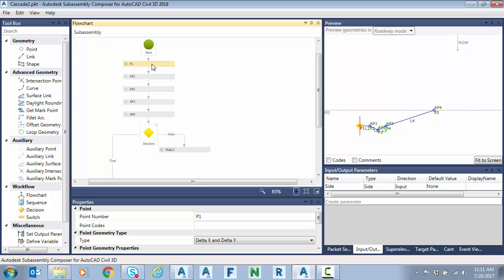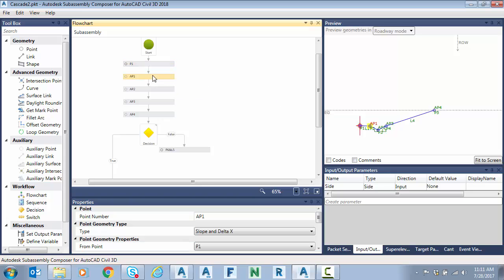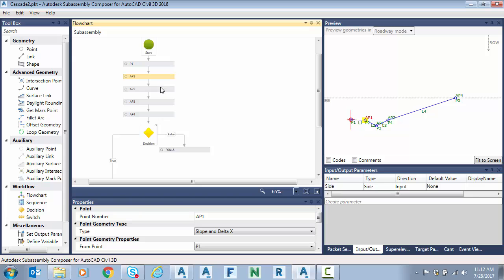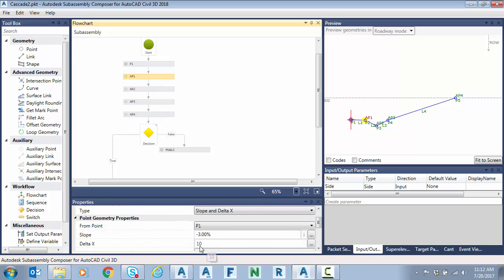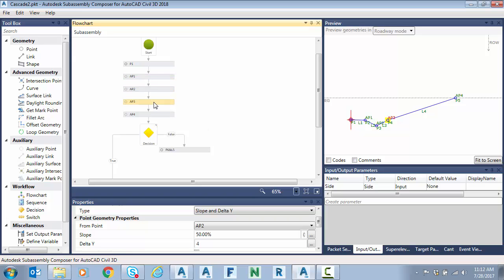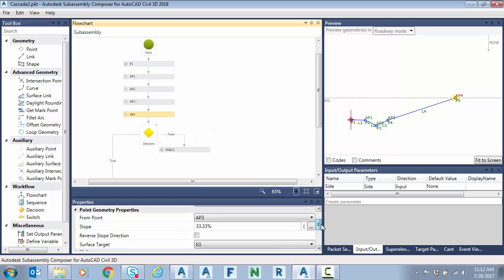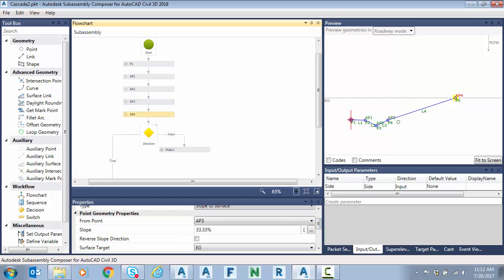I've already started here and I just didn't want the video to be so long. But what I have is I placed a point at the origin and then I placed a series of four auxiliary points in a row. So this is a classic go out and see if a target is available and then come back and do something. So what I'm doing here is I set an auxiliary point at a shoulder. You can see this is just a three percent for ten feet. And then I do a V-ditch with a two-to-one slope on both sides. And then last I seek the target surface EG at 33 percent or three to one.